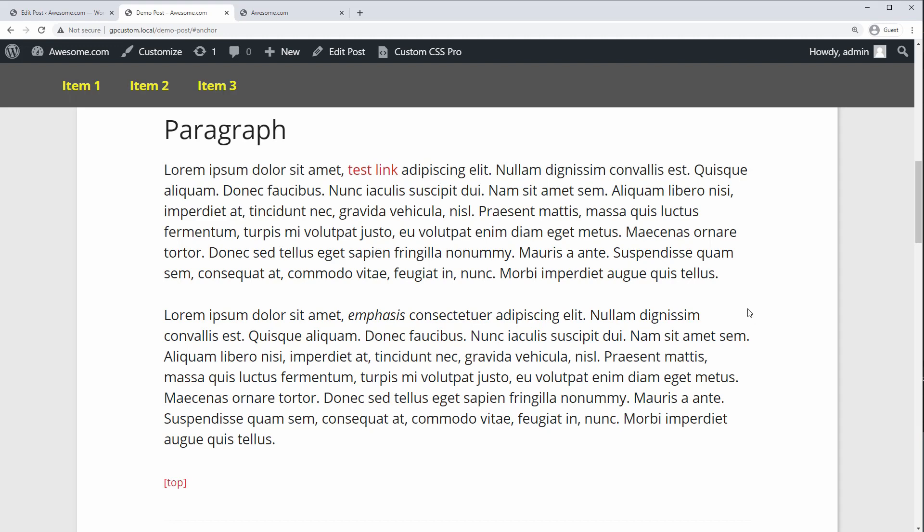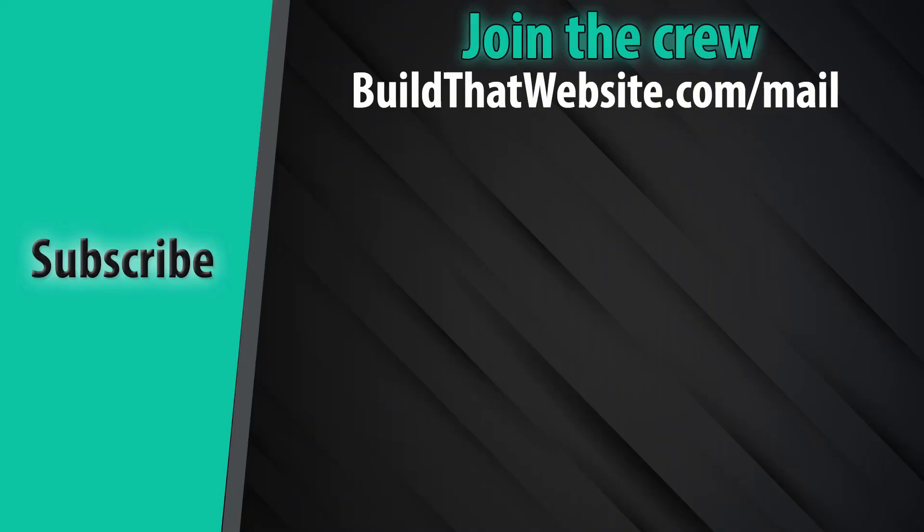To learn more about how to add and use anchor links, watch this video in the top right corner. Now, to keep learning, watch one of these videos right here. And don't forget to hit that subscribe button. You won't want to miss any of the amazing tutorials we have coming out next. And to really level up your website game, sign up for the free newsletter. The link is in the video description below.